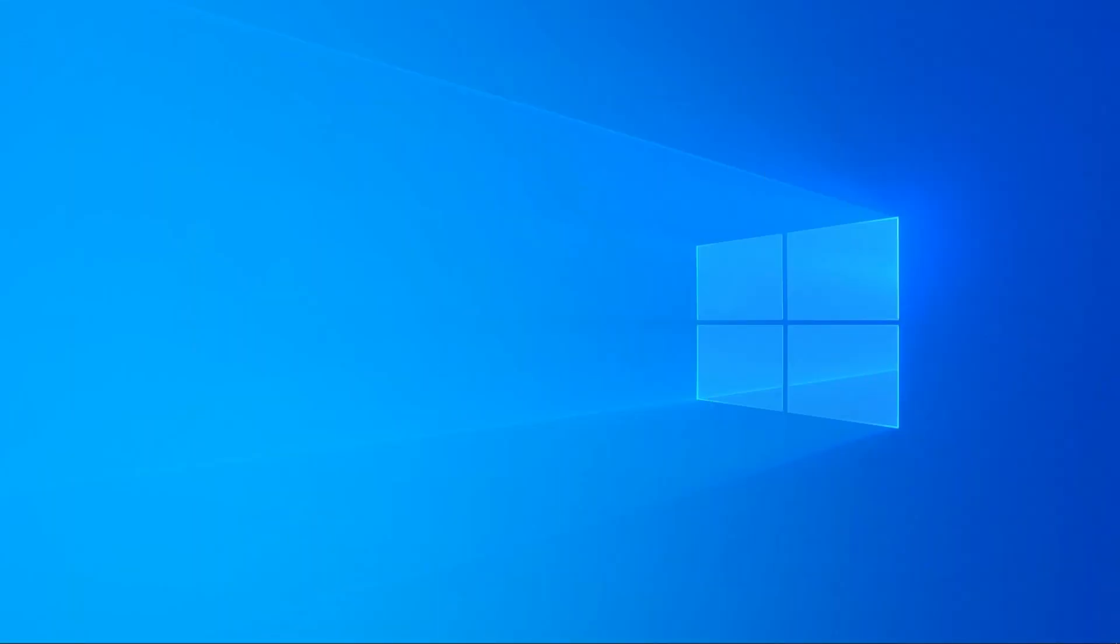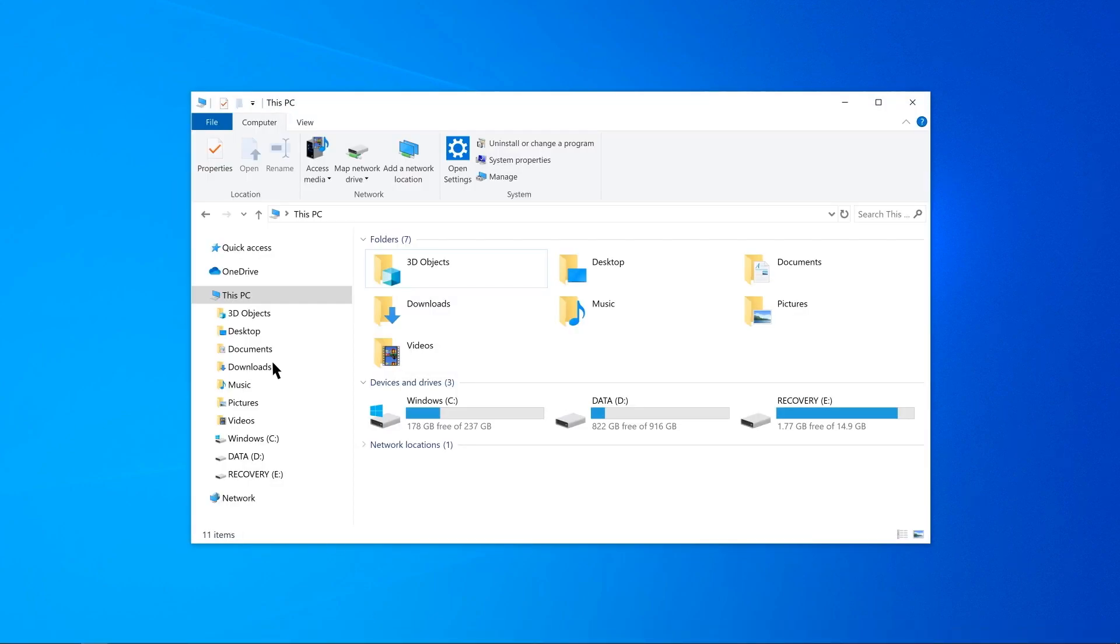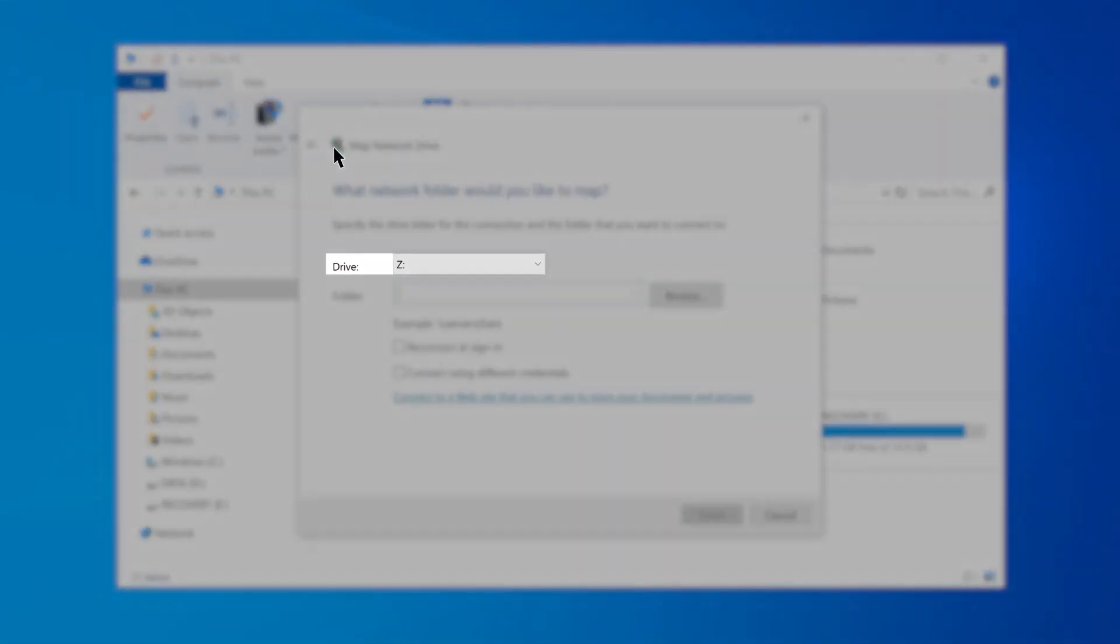First, let's map a network drive. On your Windows desktop, open File Explorer and select This PC. Click Computer. Click Map Network Drive. Select the drive letter you want to use for the network folder.